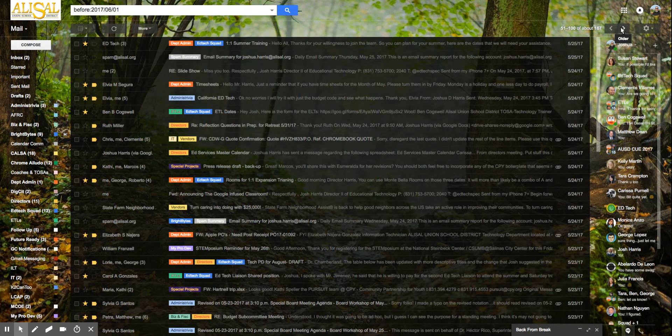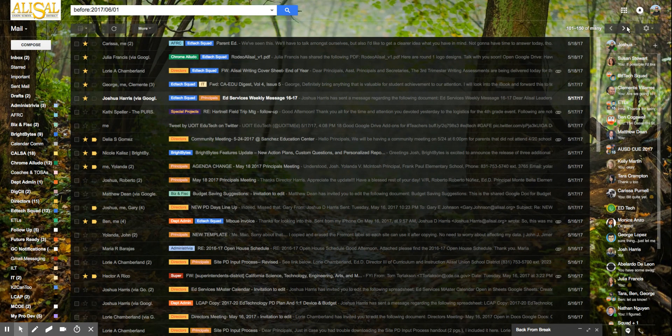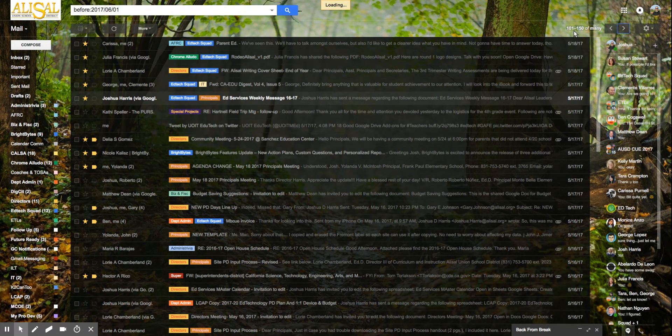And you could click sideways here to the older emails and you see that it's now one to 150 of many.